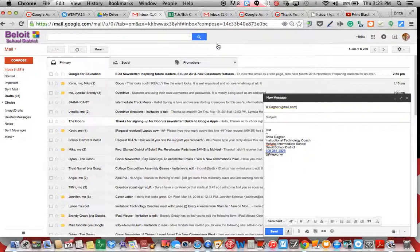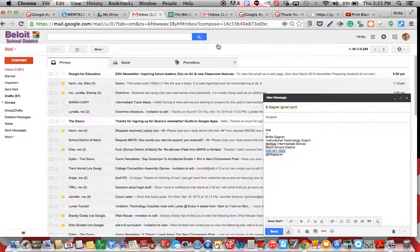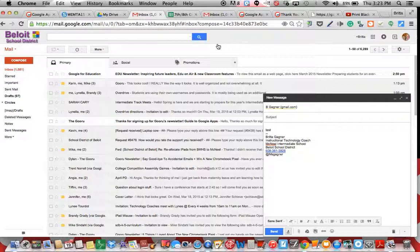What it's going to do is it's going to undo that send and it's going to pop up the message. And then I can spell check, I can go on and proofread, I can go on and make sure, okay, my intended target was only Begonier, I didn't reply all.